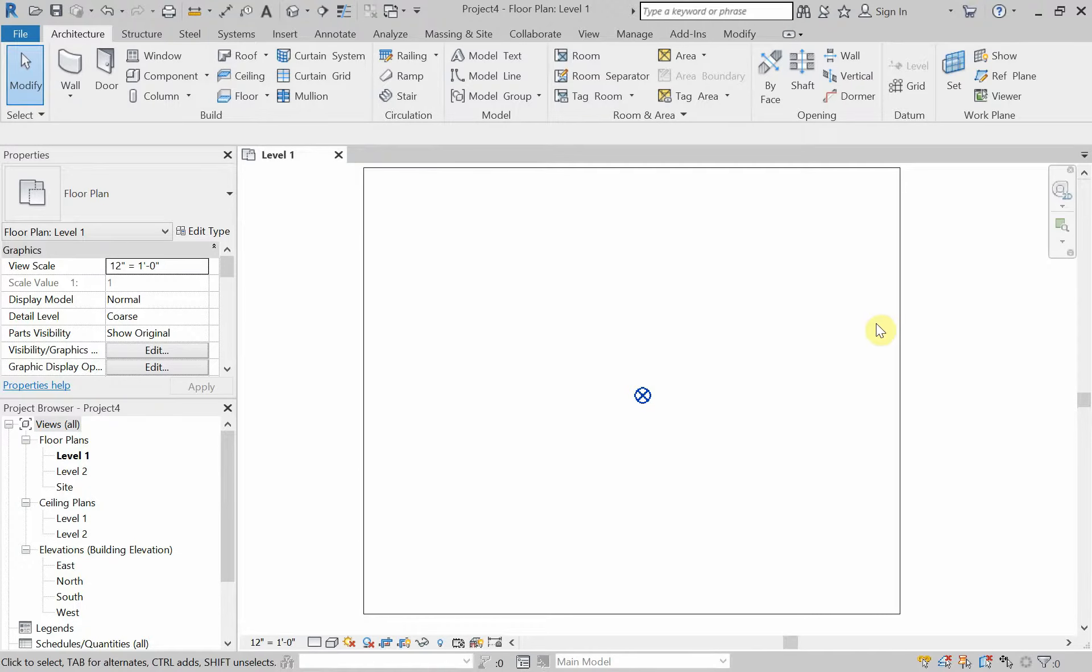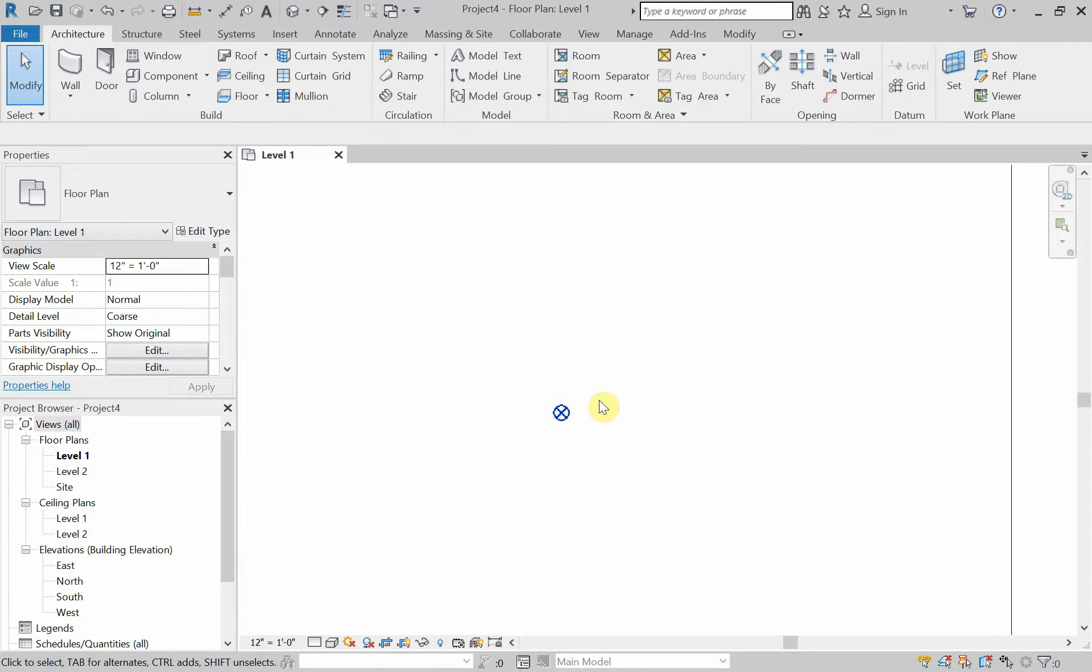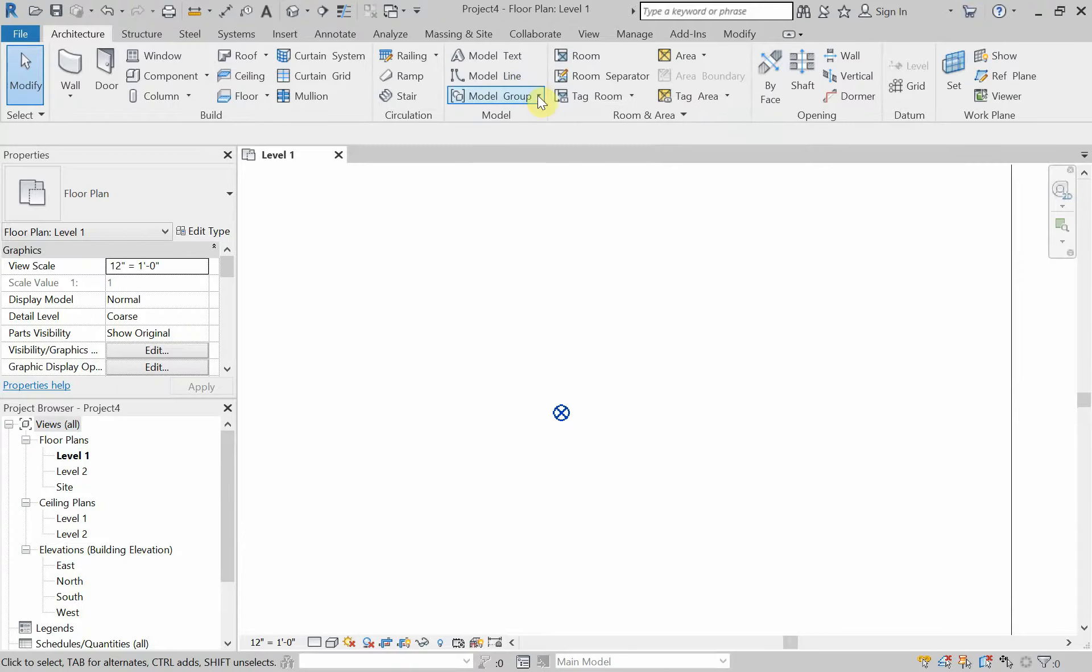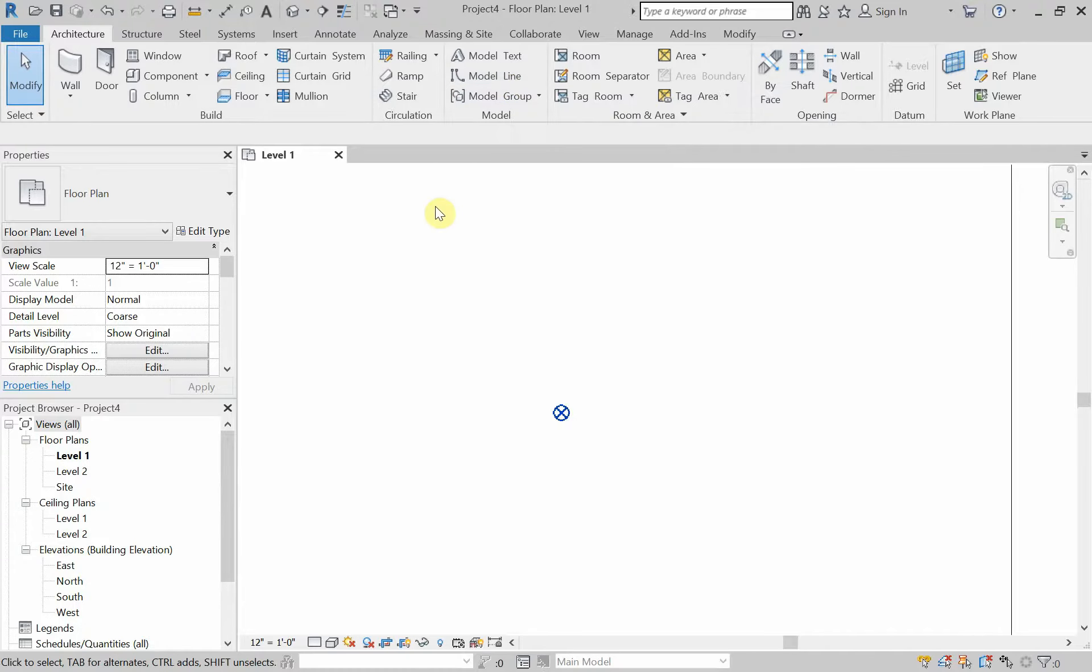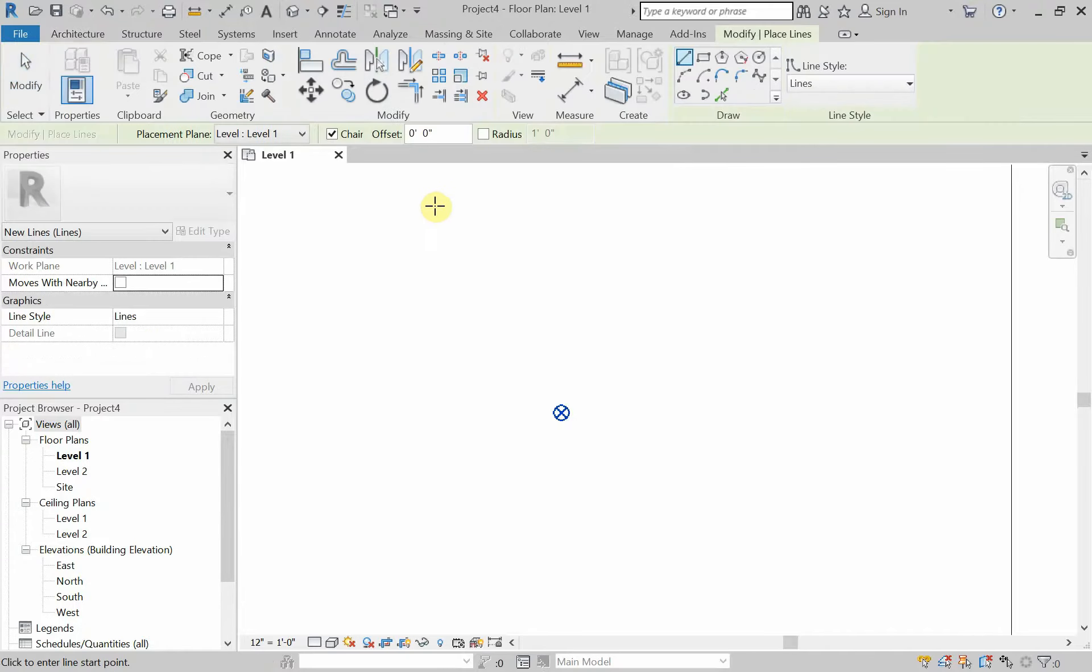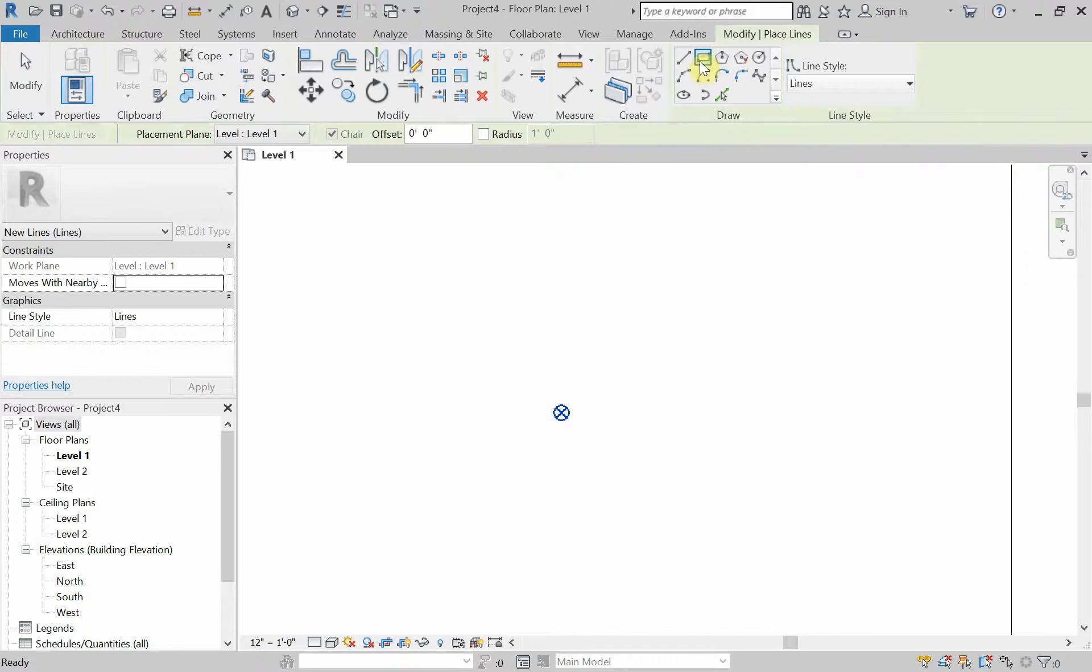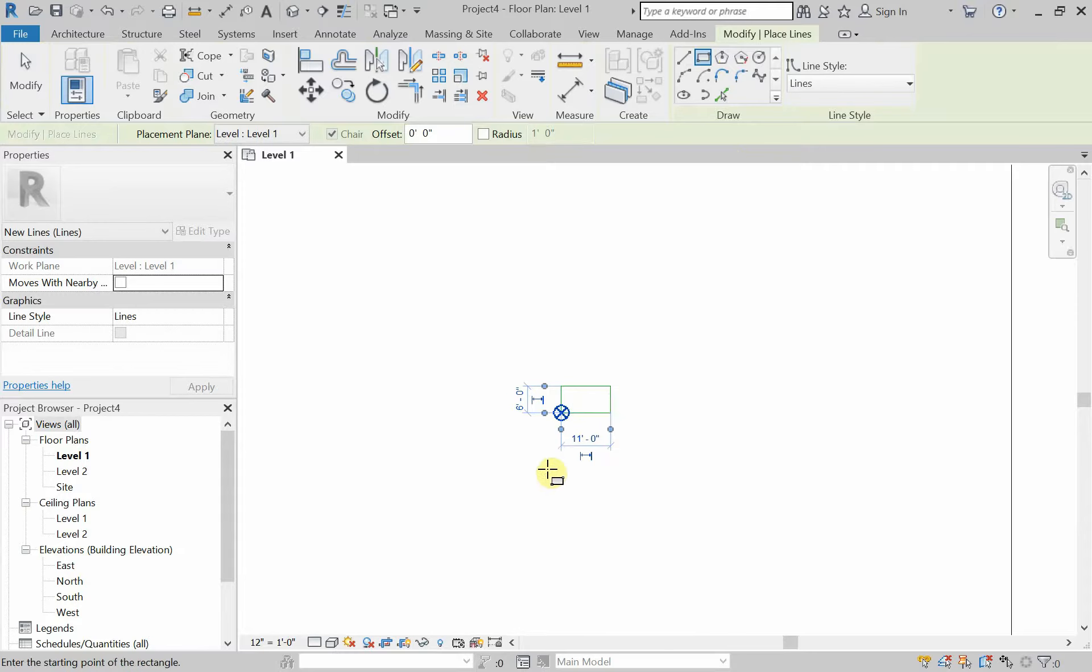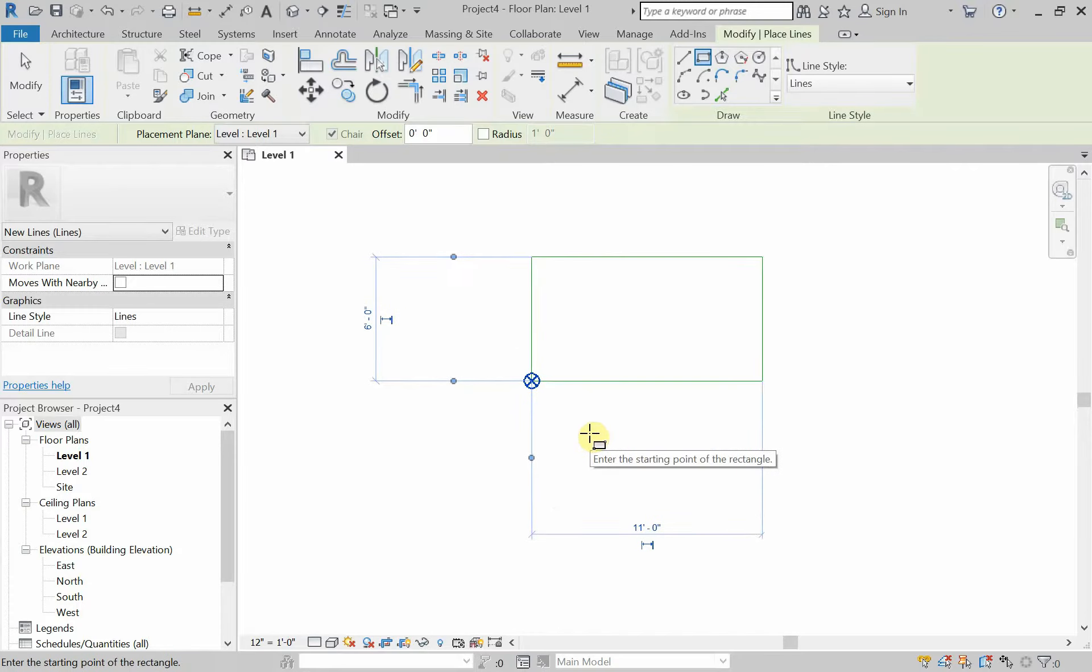We're going to zoom in to our project base point a little bit, and we're going to draw our sheet, our 4 by 10 sheet. I can click on Model Line, and the shortcut for Model Line is LI. I can click on Model Line or I can type LI on the keyboard. I'm going to choose Rectangle from my Draw Tools here. I'm going to snap to that project base point and draw a rectangle.